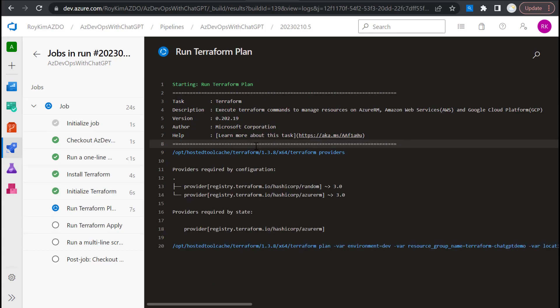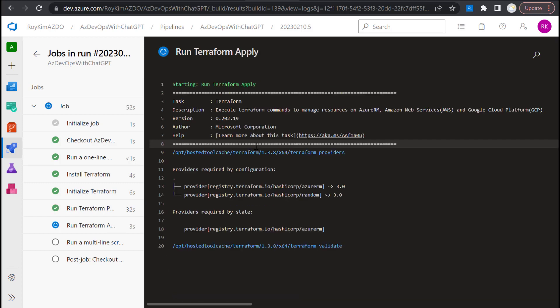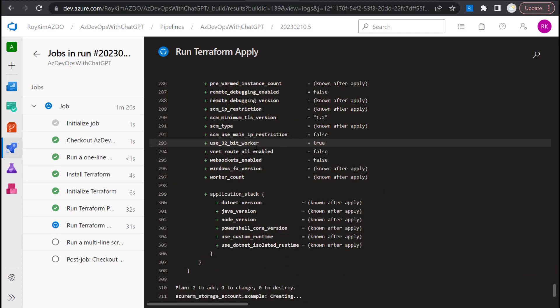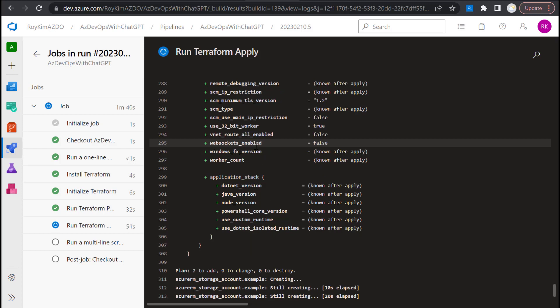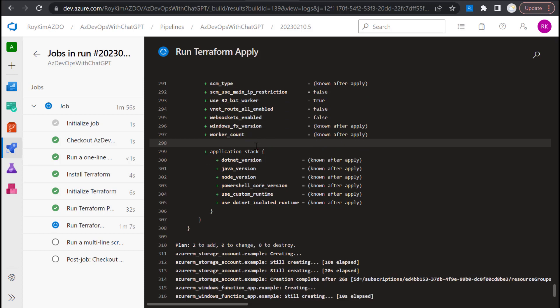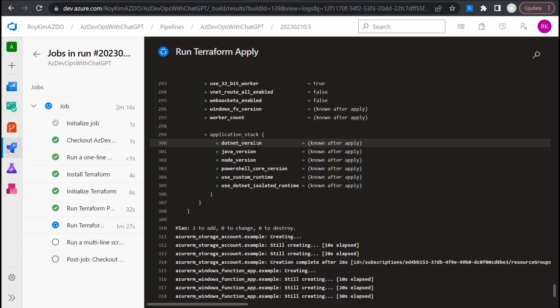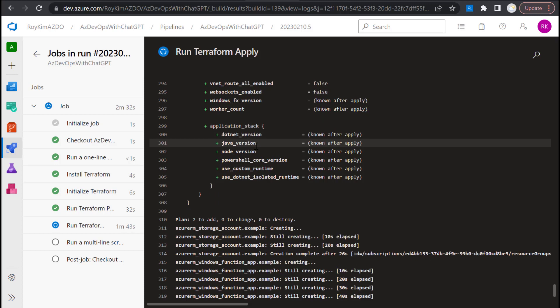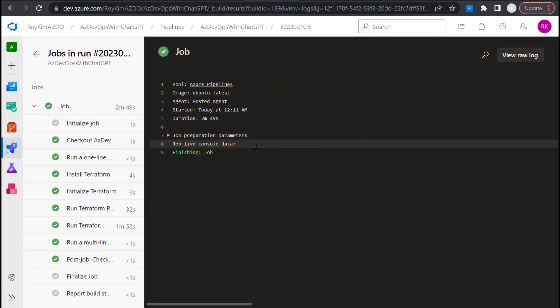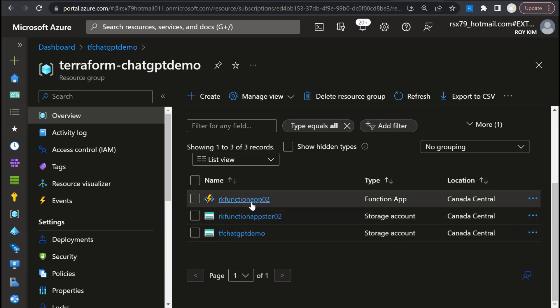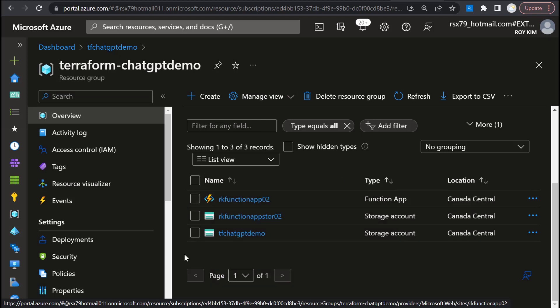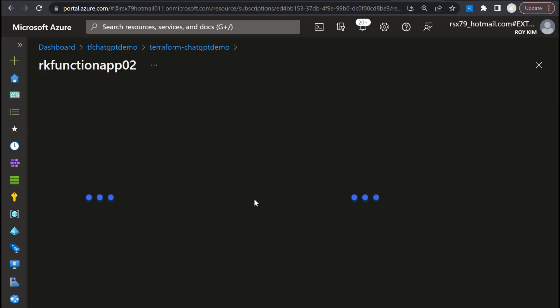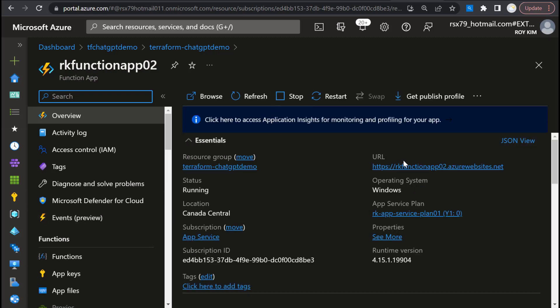Rerun that. Initialize is good, Terraform plan, the apply so far so good. All right it went through. Let's refresh the resources in the resource group, create the Azure function, click into it, and now we've run the application.